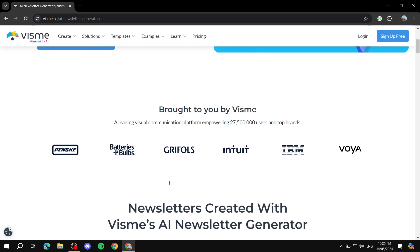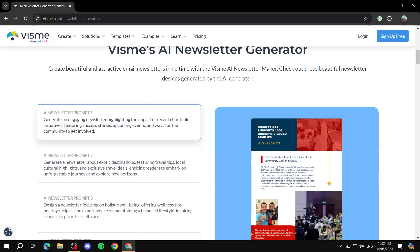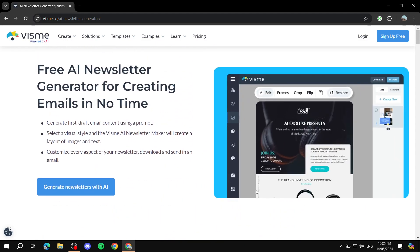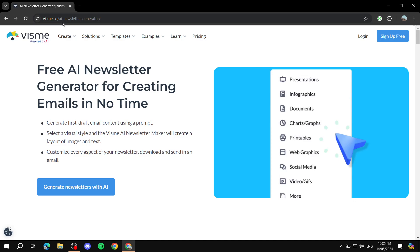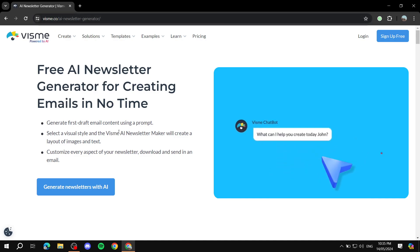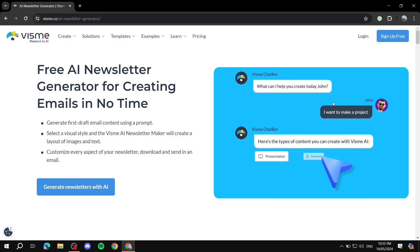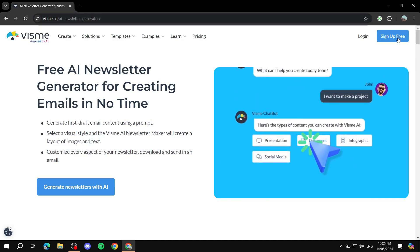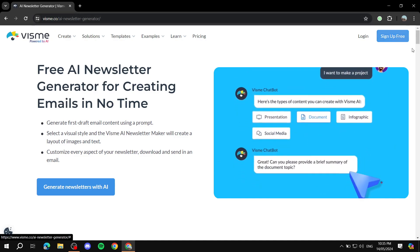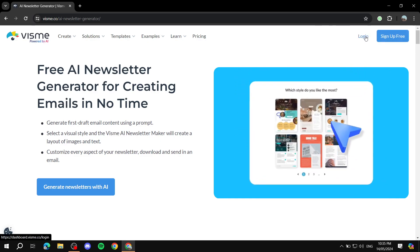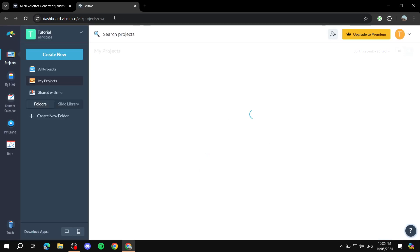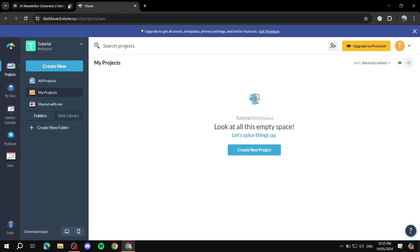As it says here, generate, select your visual style, and then you can just download and send in an email. It's as simple as that. Basically, to get started, just go to visme.com - that is V-I-S-M-E.com - and just sign up for free. Then we can go ahead and log in. I'm just going to log in because I already have an account, and I will meet you in the dashboard.